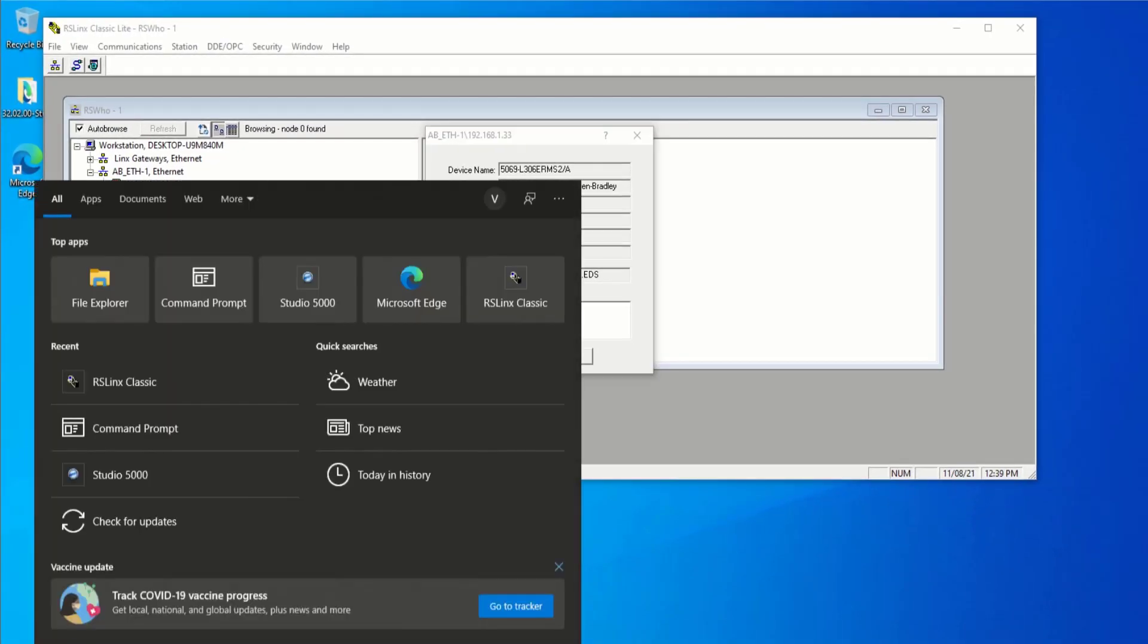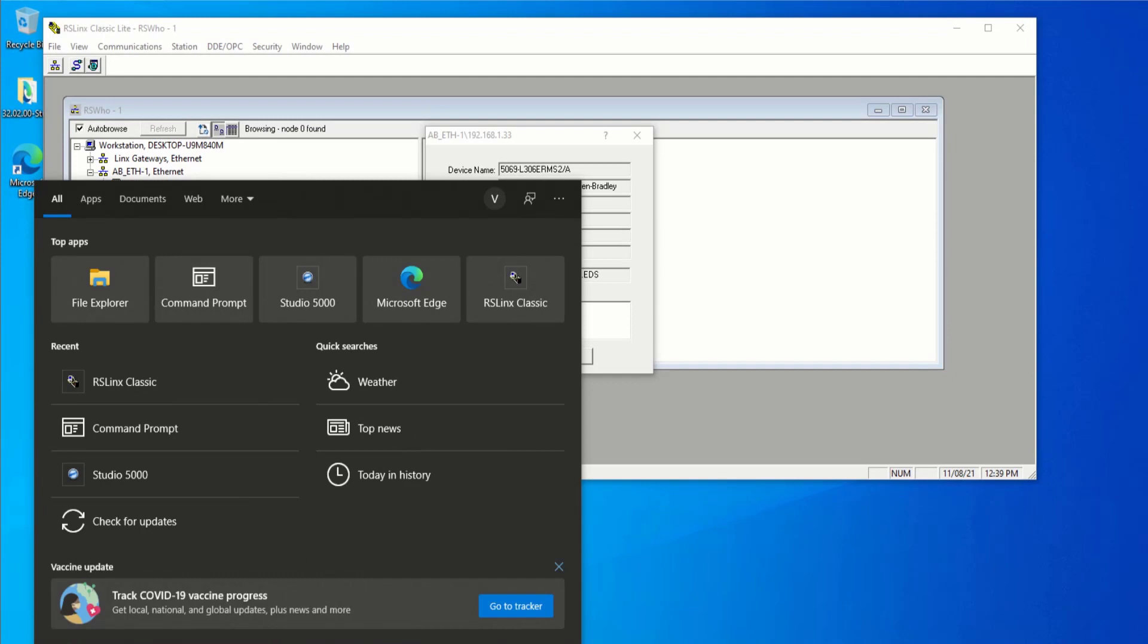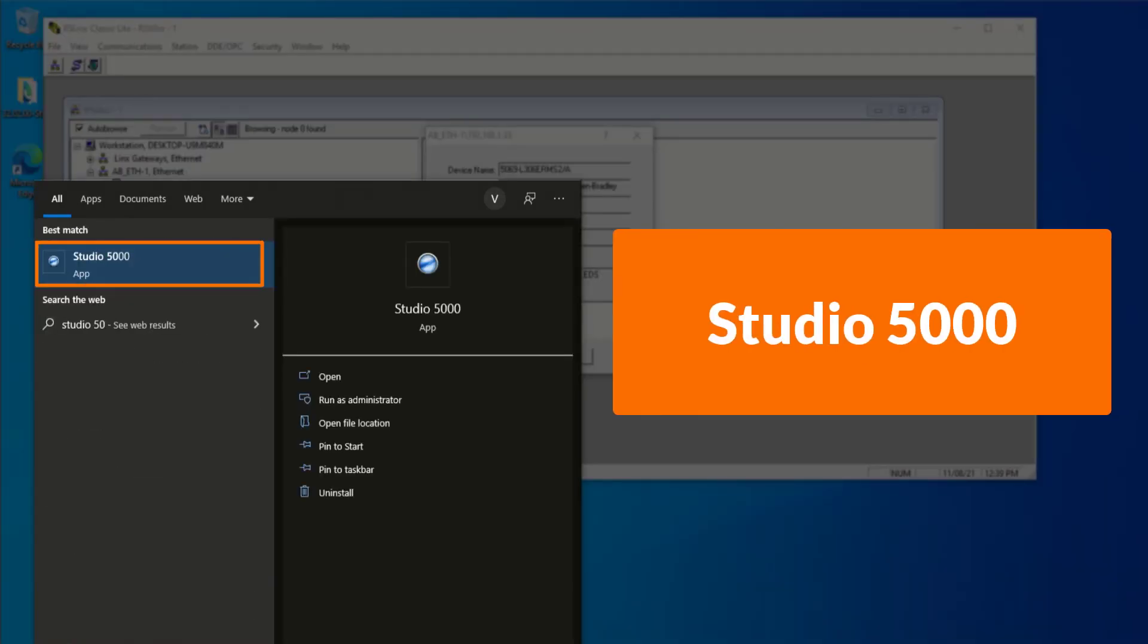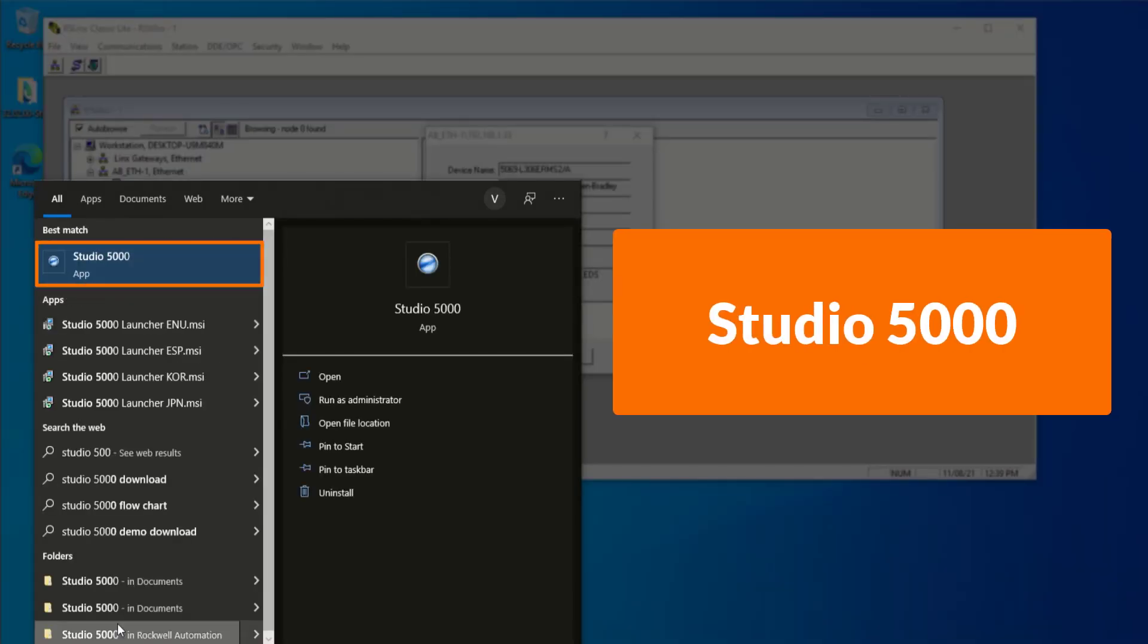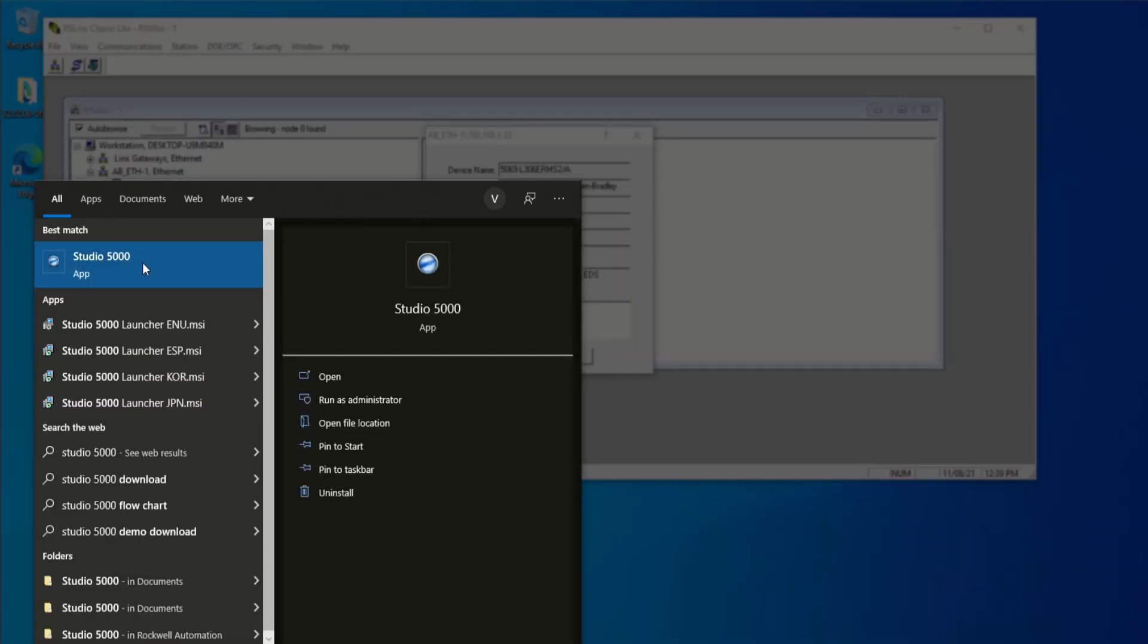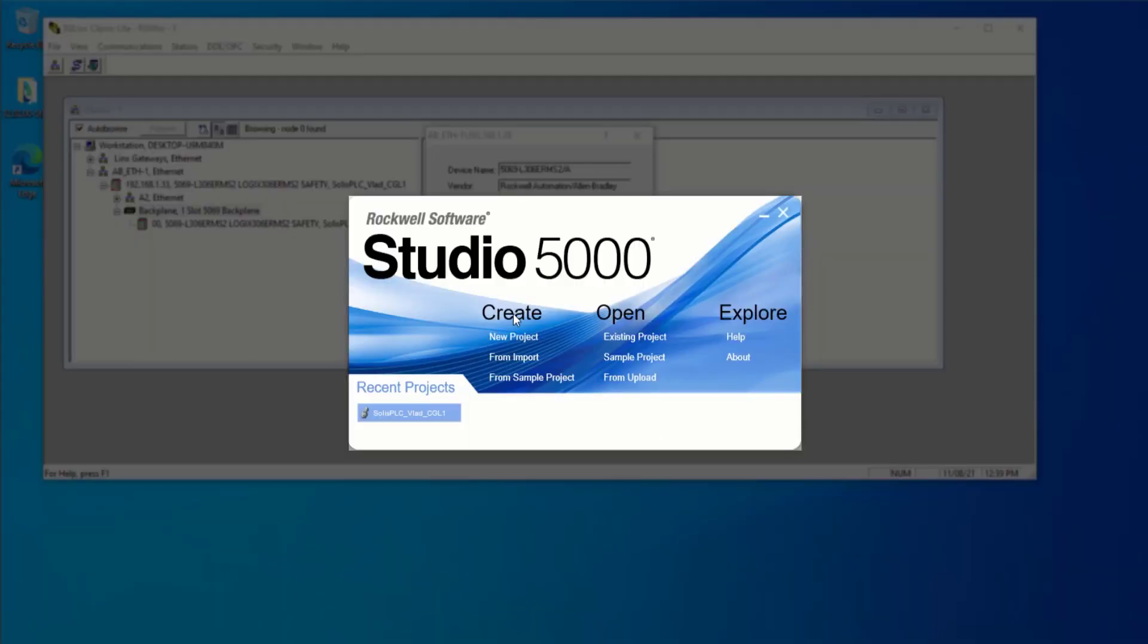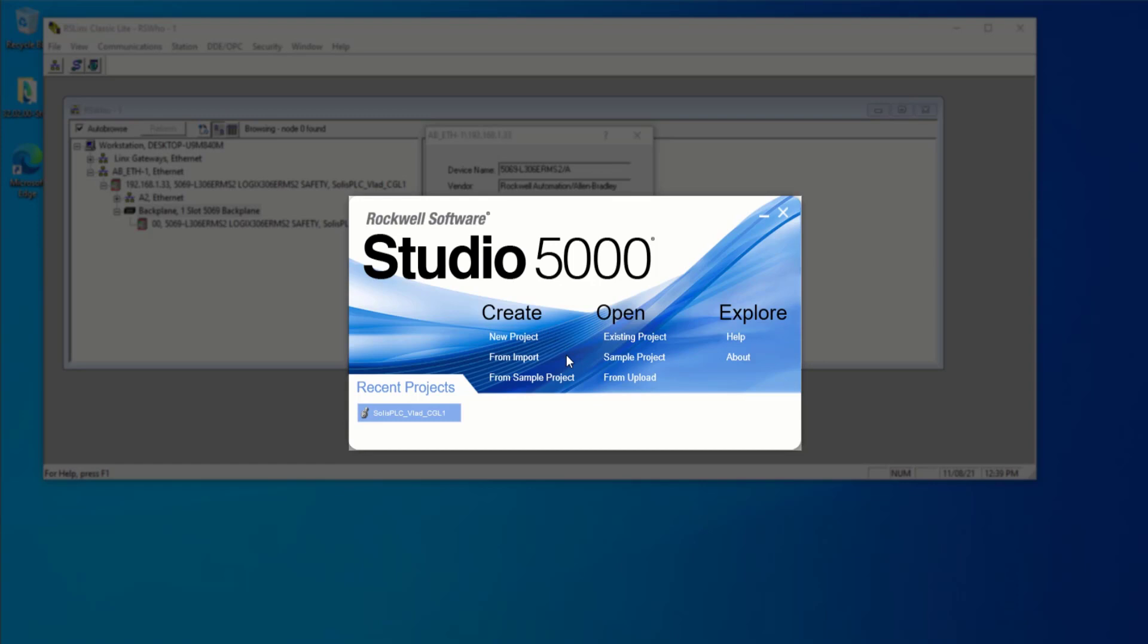And so once again, we go back to type here to search. And I can type in Studio 5000 and launch my IDE. So there's going to be several ways that you can connect to this PLC. The first one is going to be creating a new project. This will obviously overwrite the program that's currently running on the PLC. And in most instances, when you're connecting to a PLC for the first time, you want to retrieve what's currently running on the device.